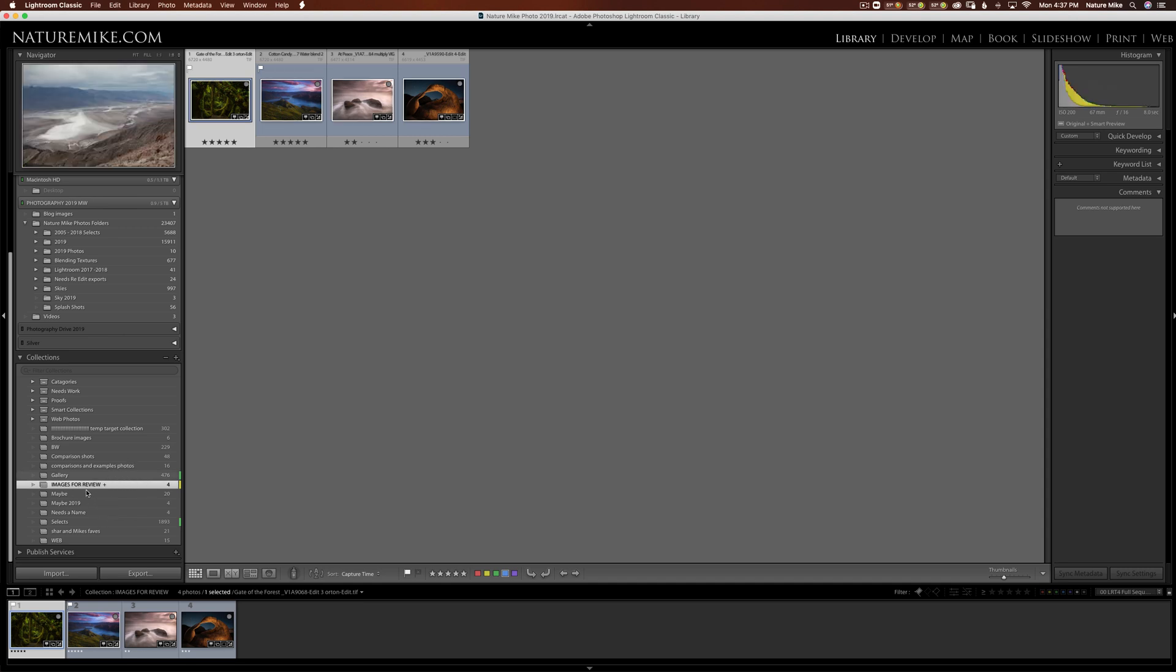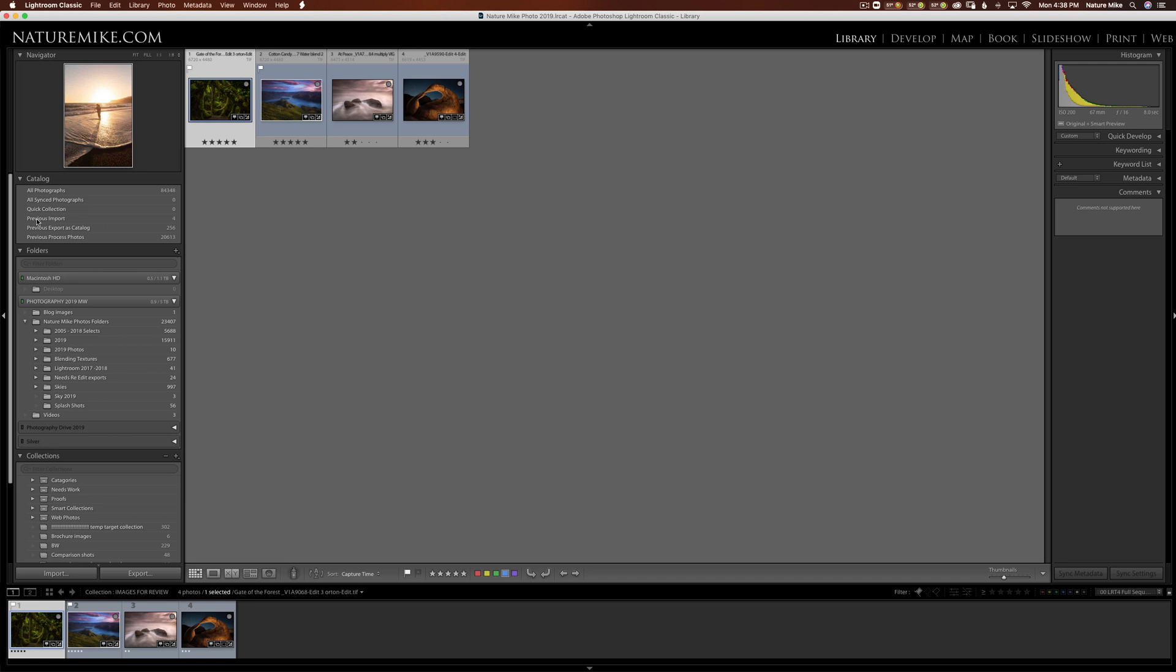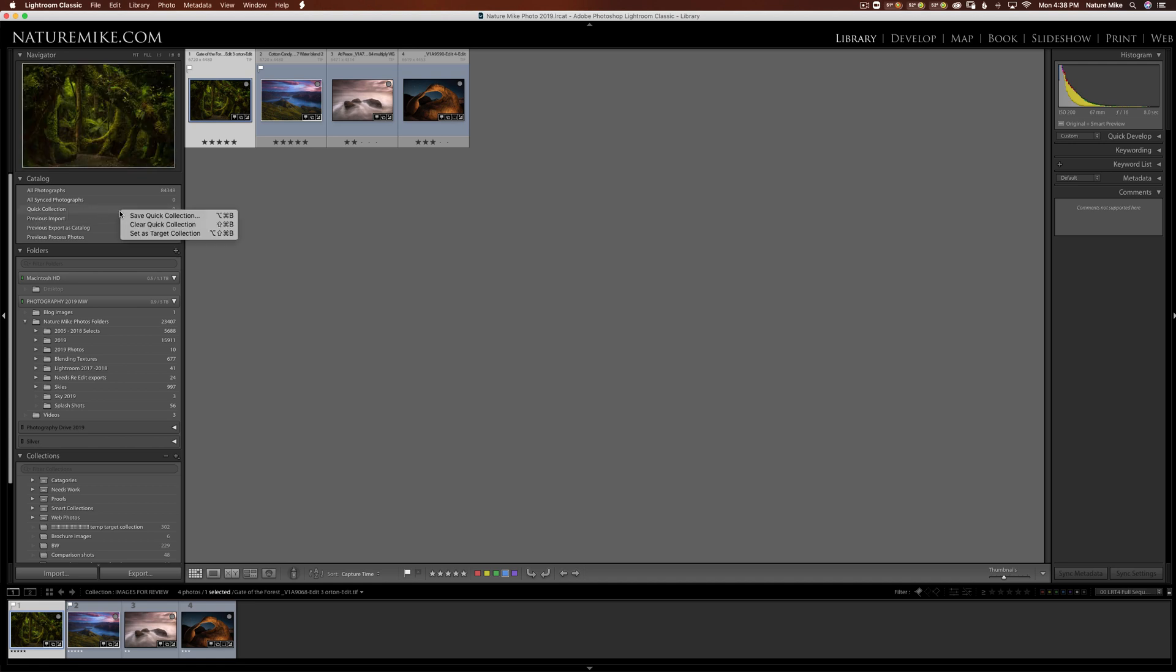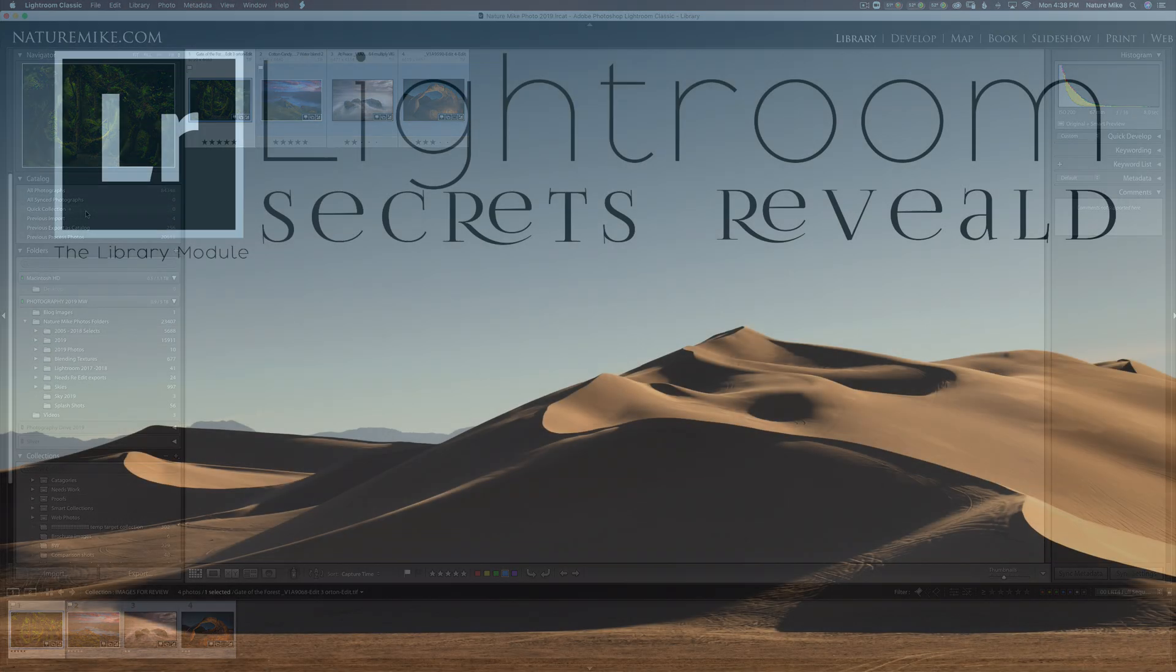Now, if I want to change this back to my Quick Collection up here in the catalog, it's very easy to do. All I have to do is control click or right click on a PC and set as target collection. And now my Quick Collection is back to the default.